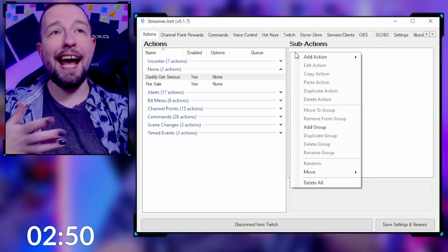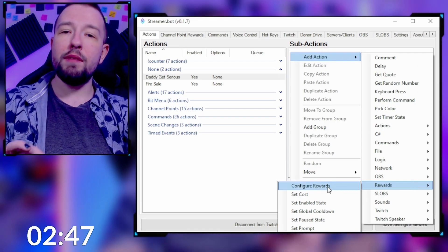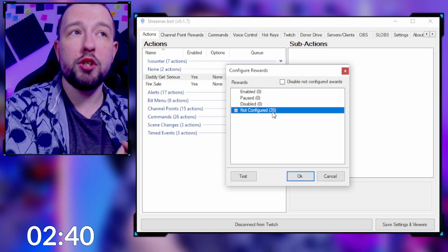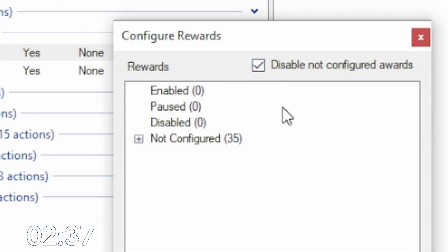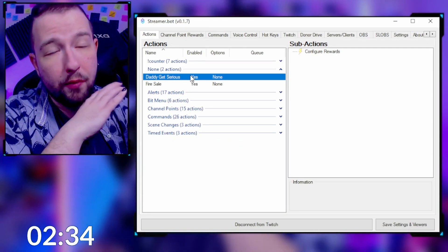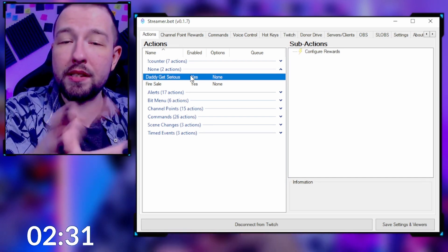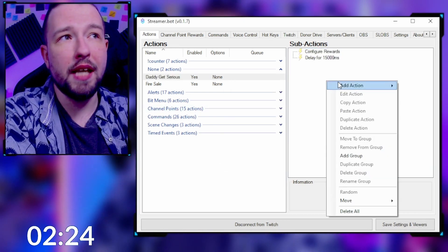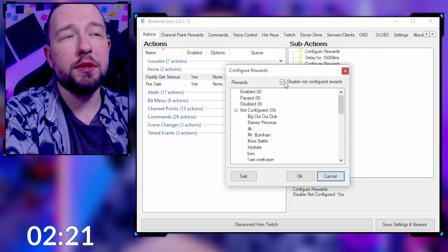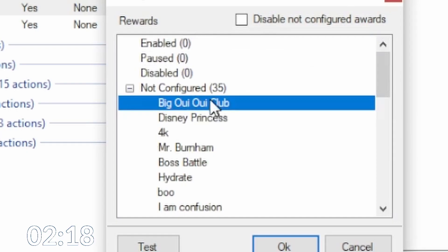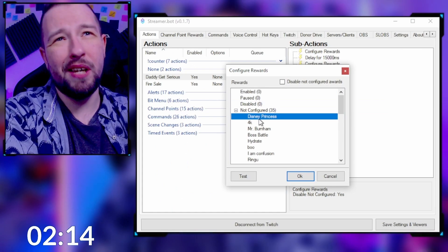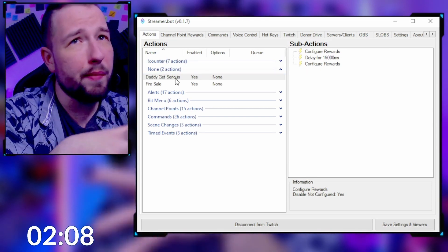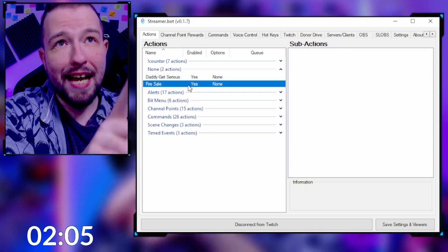What this redeem does is it turns off every single channel point redeem I have. Right-click, add action, go down to Rewards. In the Rewards tab you have 'Configure Rewards' — 35 of my actions are not configured right now. What you want to do is select 'Disable Not Configured Rewards,' so when this action activates, every channel point reward turns off. Then add a delay — let's do 15,000 milliseconds — add another Configure Rewards action, and this time enable everything back. Now this redeem is done, and you can string it to a channel point or bit redeem.